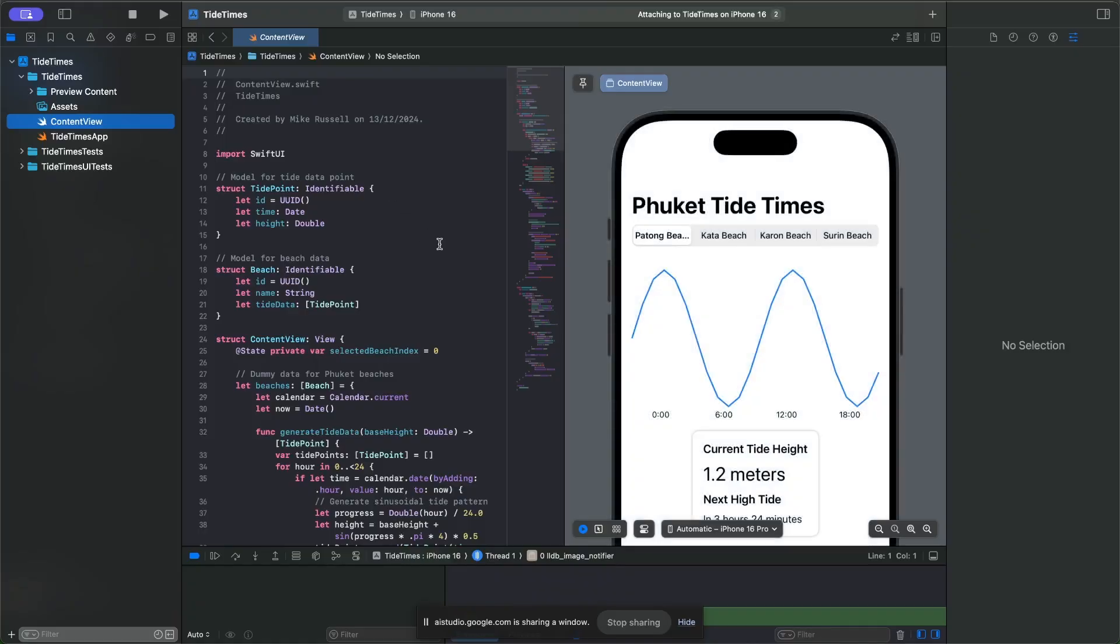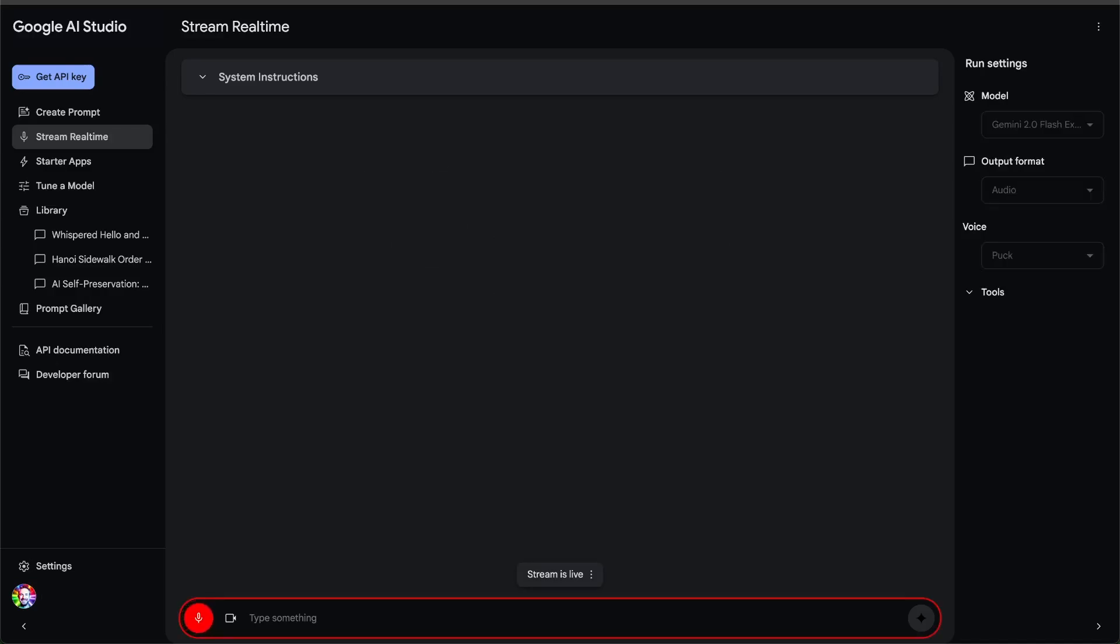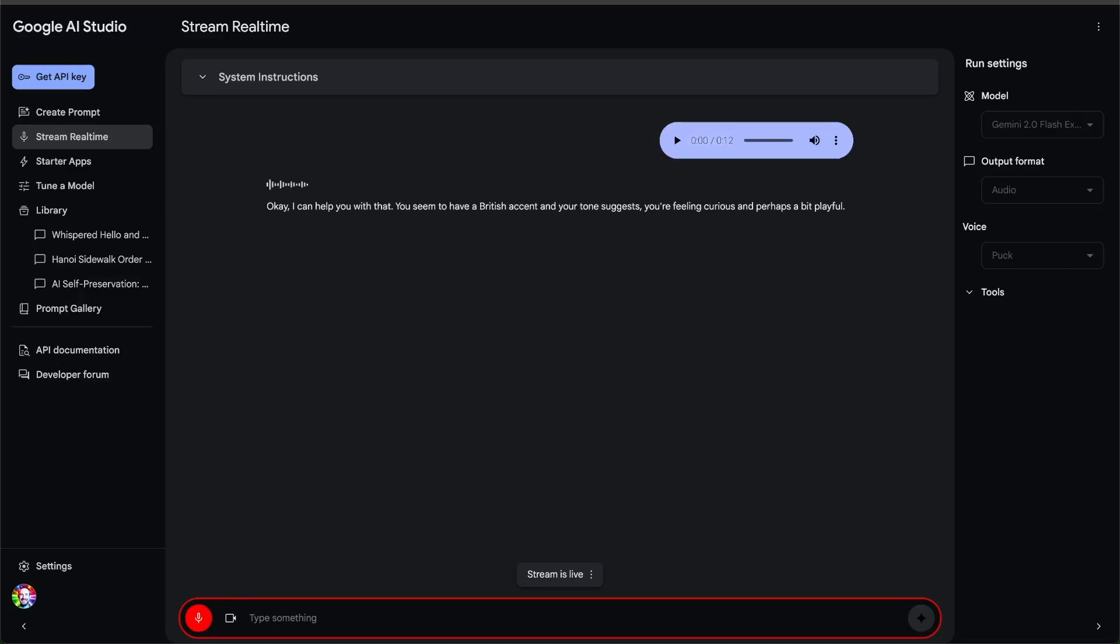Let's start by talking to Gemini. Tell me what accent I'm speaking to you in, and also tell me the emotions I'm displaying. Okay, I can help you with that. You seem to have a British accent, and your tone suggests you're feeling curious and perhaps a bit playful.